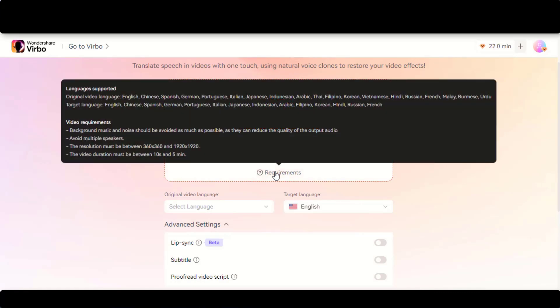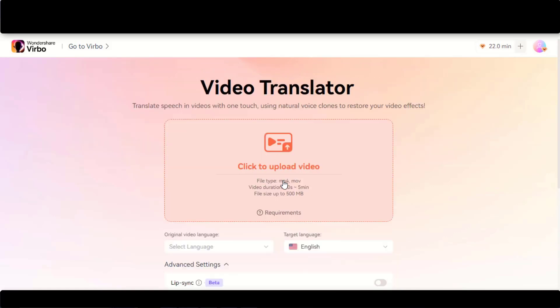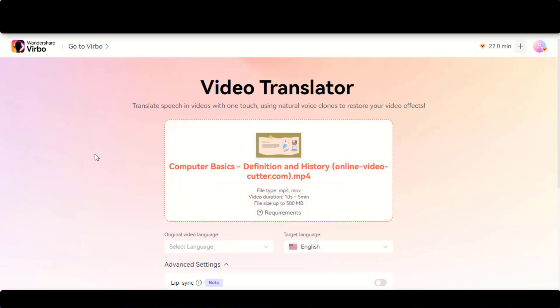Make sure to avoid background music and keep the video clear for better quality. Currently it supports a single speaker in the video with a duration of 10 seconds to 5 minutes. Click on this Upload Video button and upload a video. Here I will use some random videos for translation.